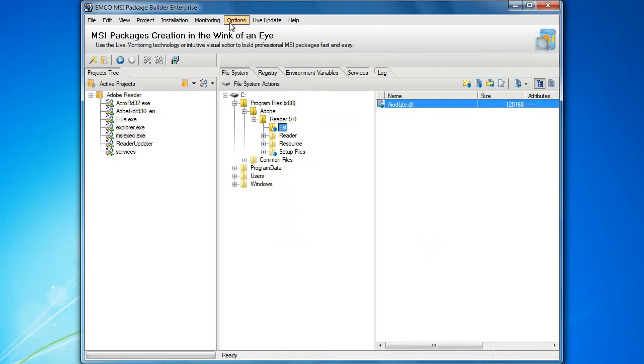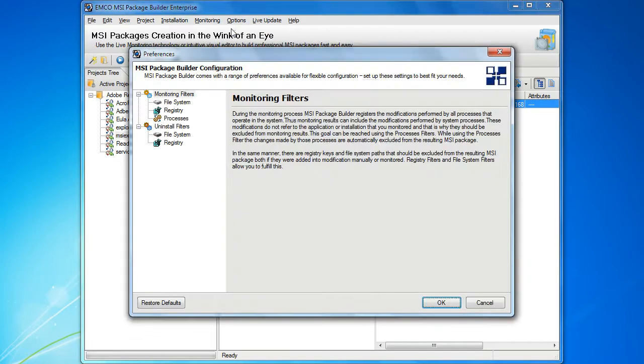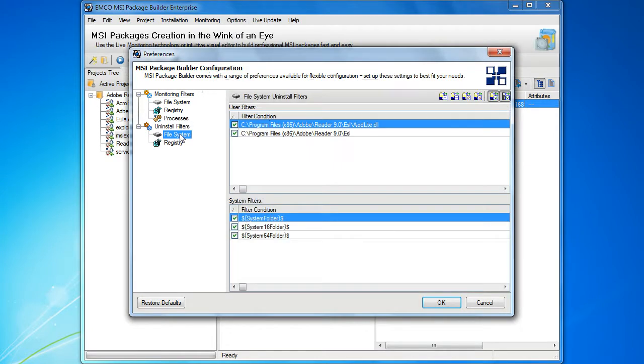Now, if we open the filters configuration, we can see the defined uninstall filters represented as user filters. They can be managed in the same way as the monitoring filters. There is nothing new in this respect. Don't be afraid to experiment with filters.